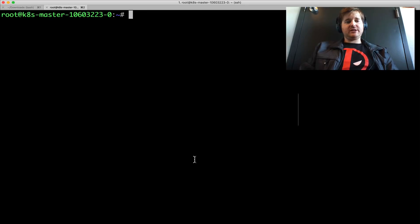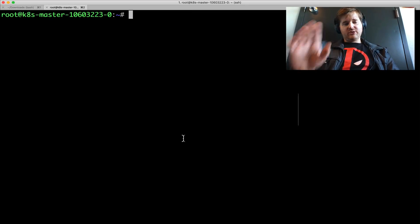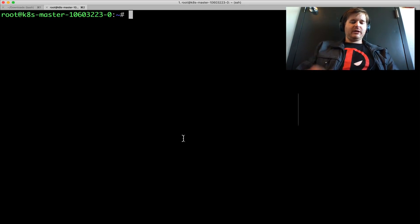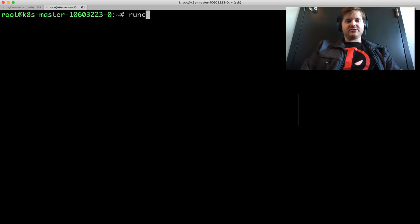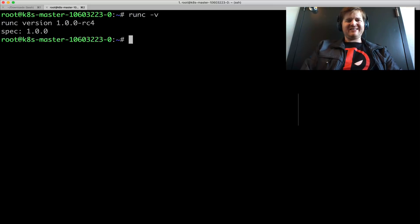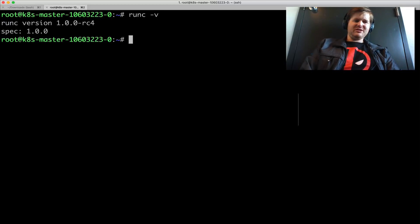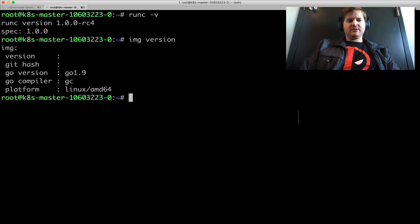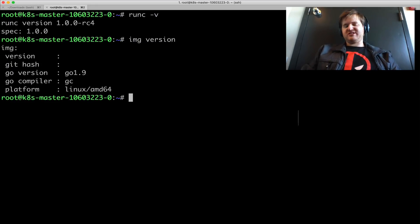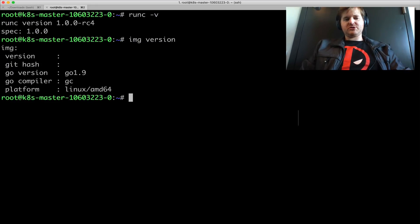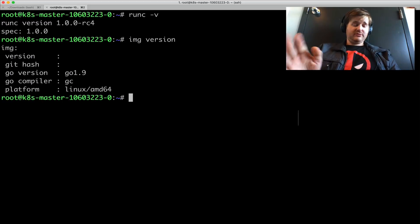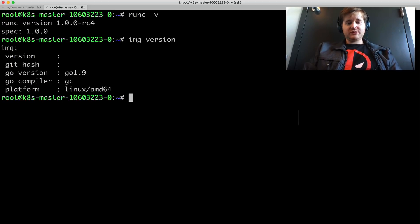Anyway, let's just get into it. So here I have a Ubuntu machine and I've placed run C, I think it's that run C. So I've pulled run C from upstream and I have image as well. So this is built from source. I did actually build image from source.